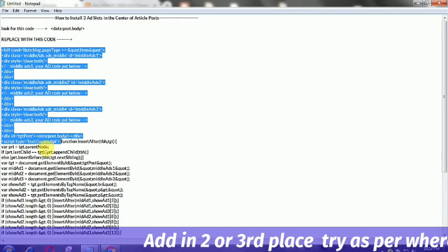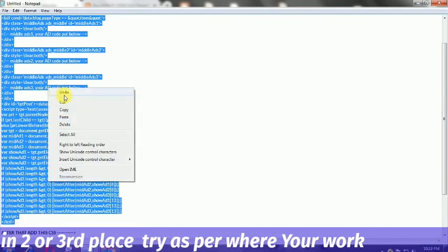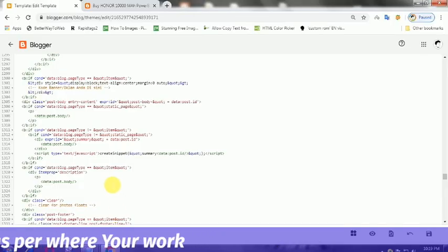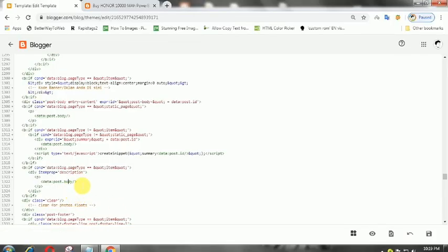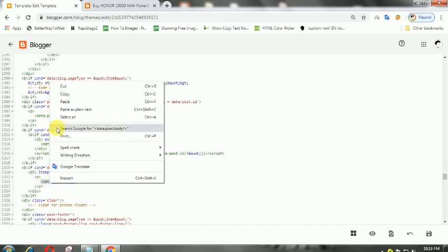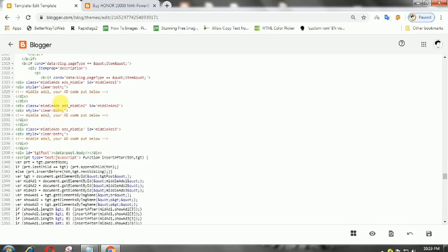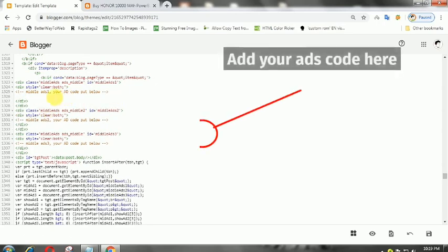Now copy this JavaScript, then replace the code with the following code, and put your ads code in the designated place.